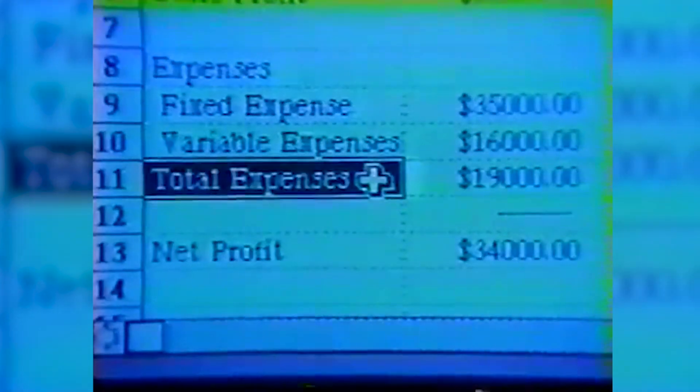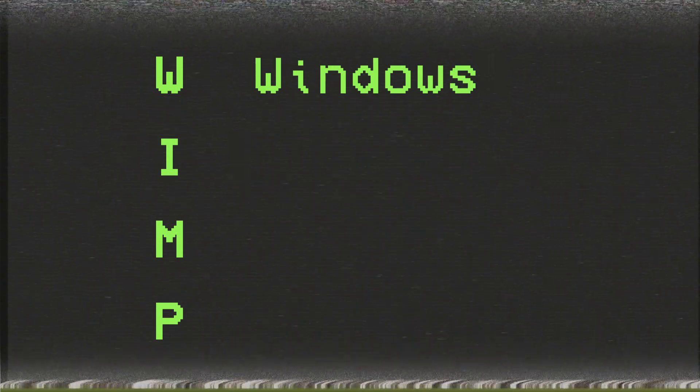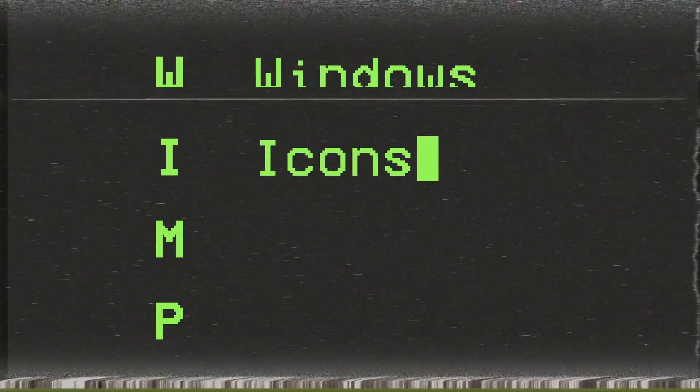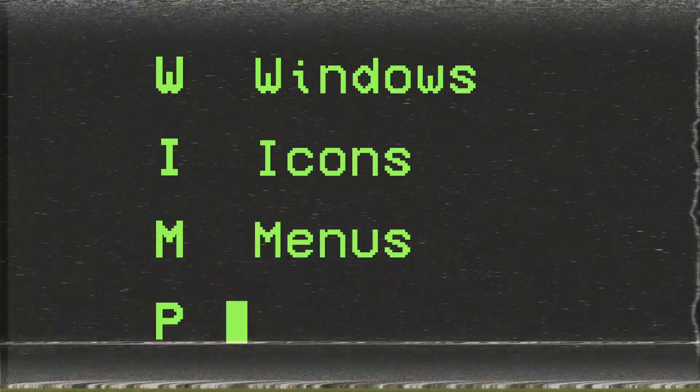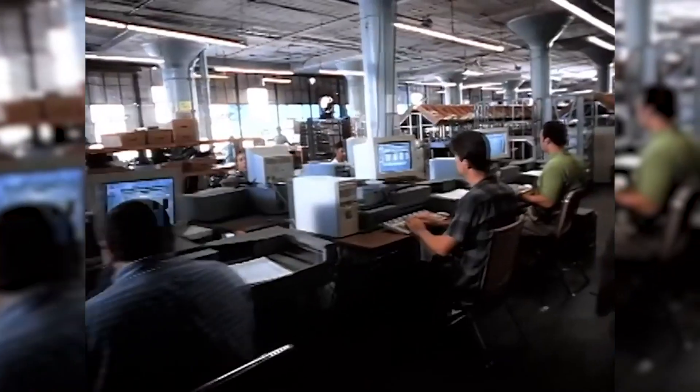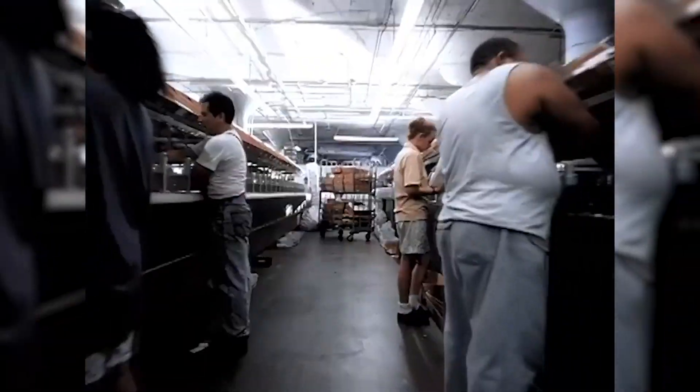GUIs allowed everyday people to access the power of computing through relatable objects. WIMPs — Windows, Icons, Menus, and Pointers — have allowed a whole world of users to access the power of computers.